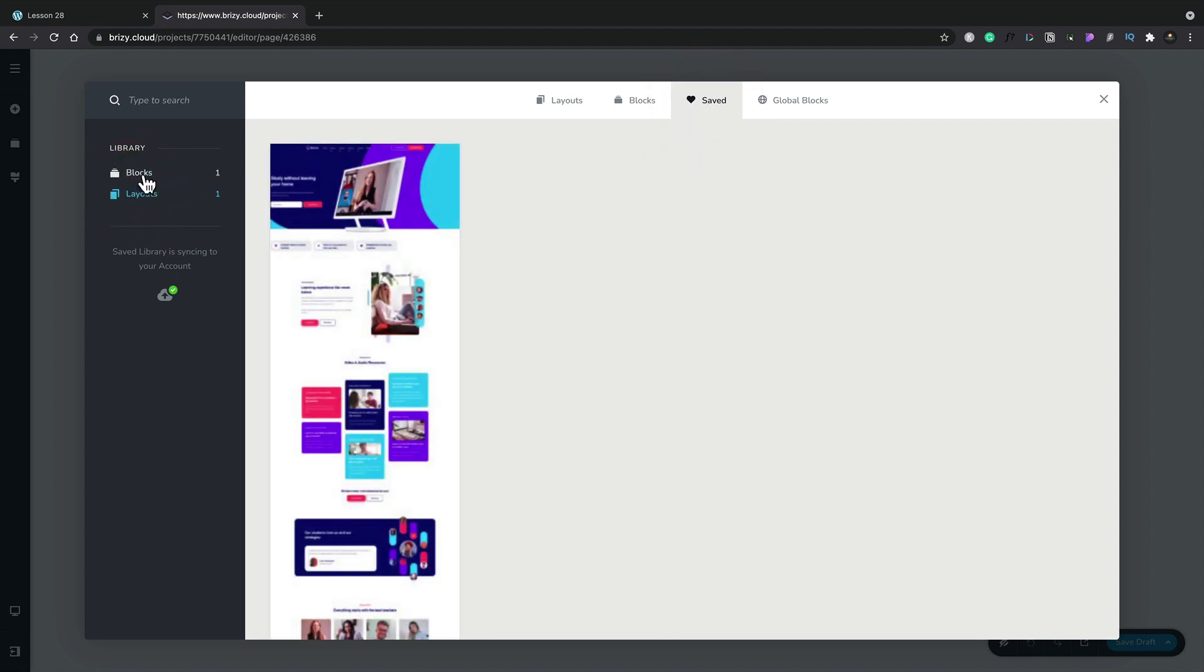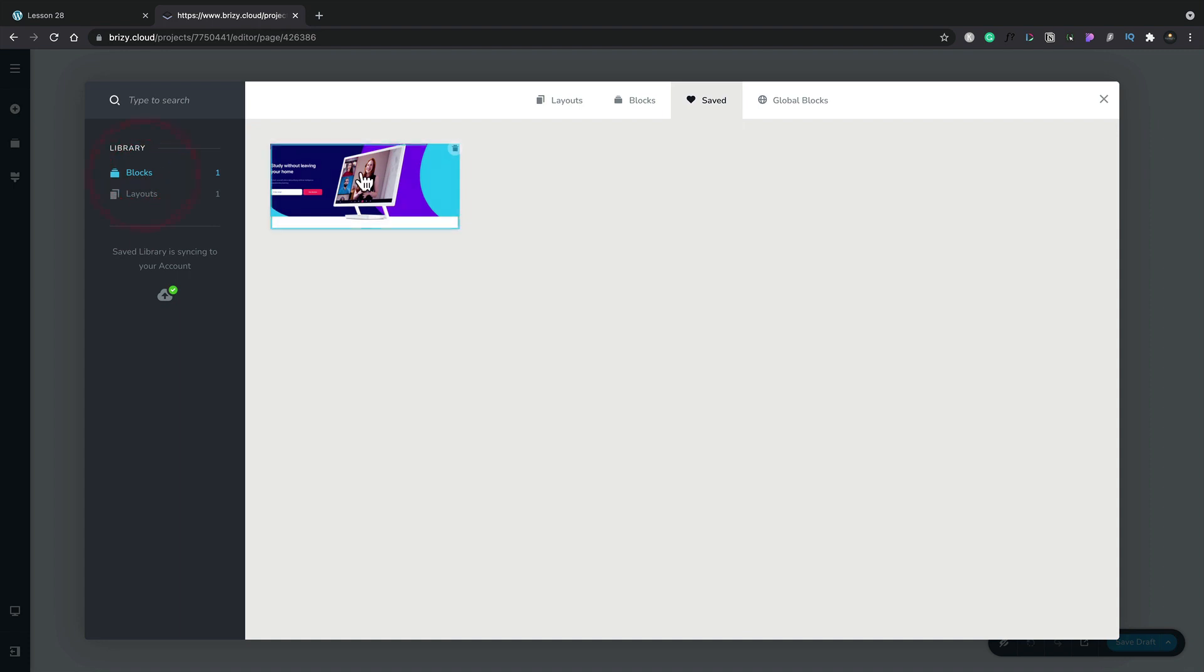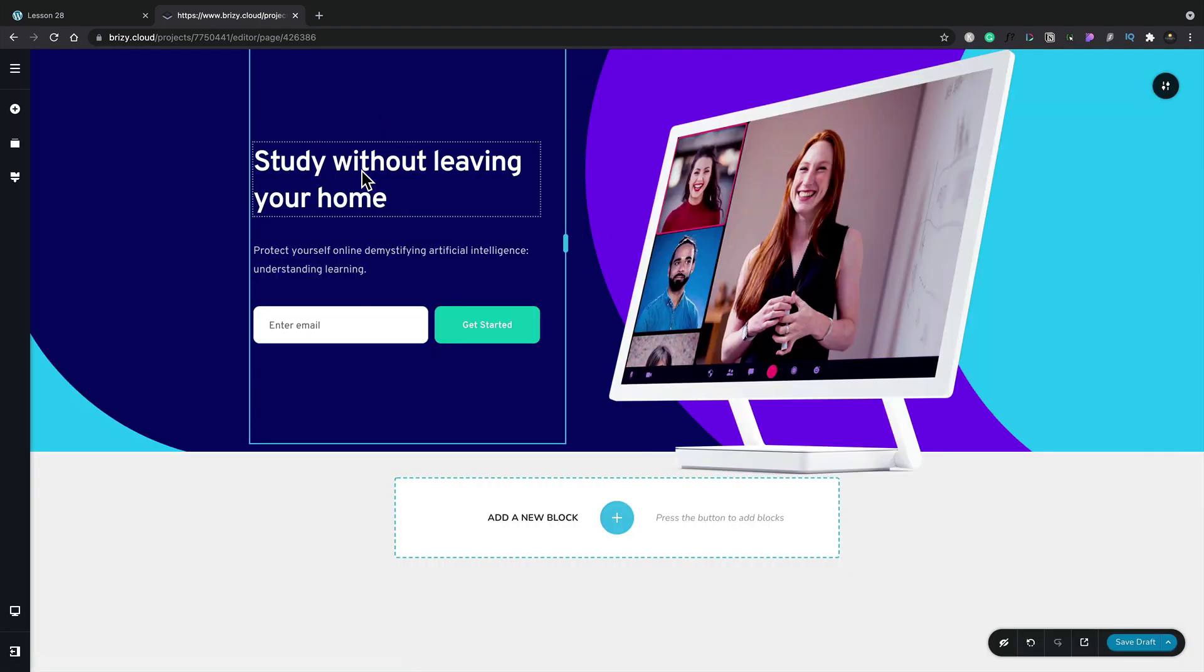So now we can simply go ahead, choose this, and insert this into our design as easy as that.